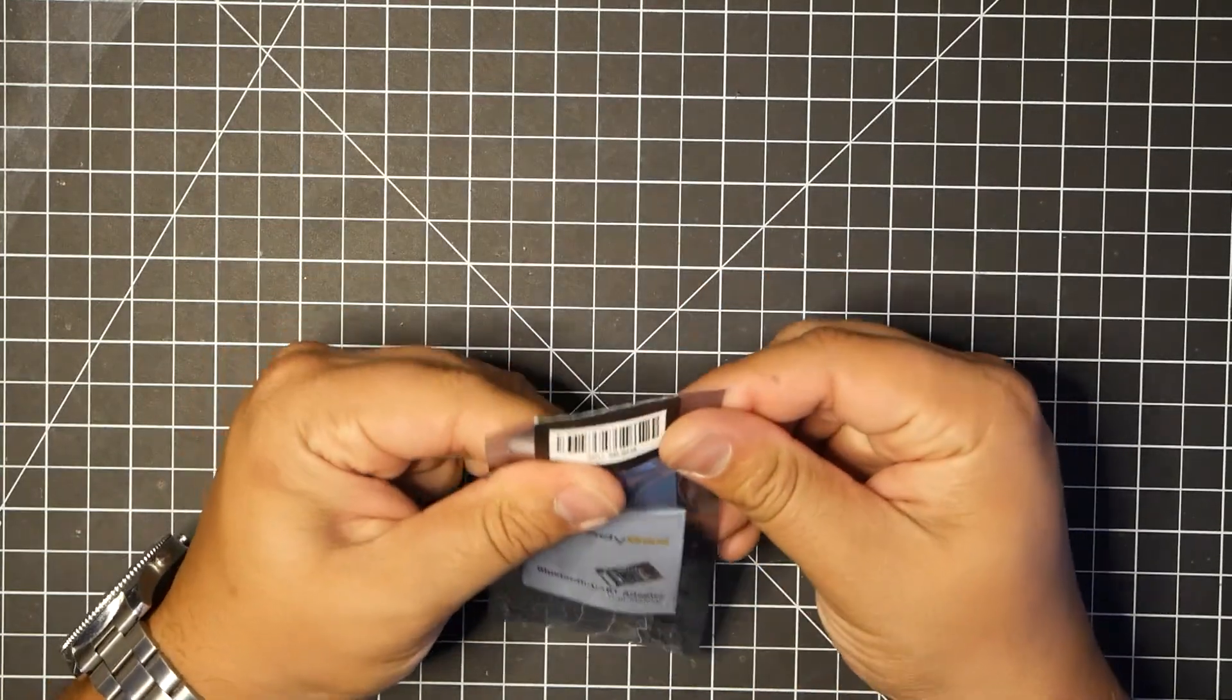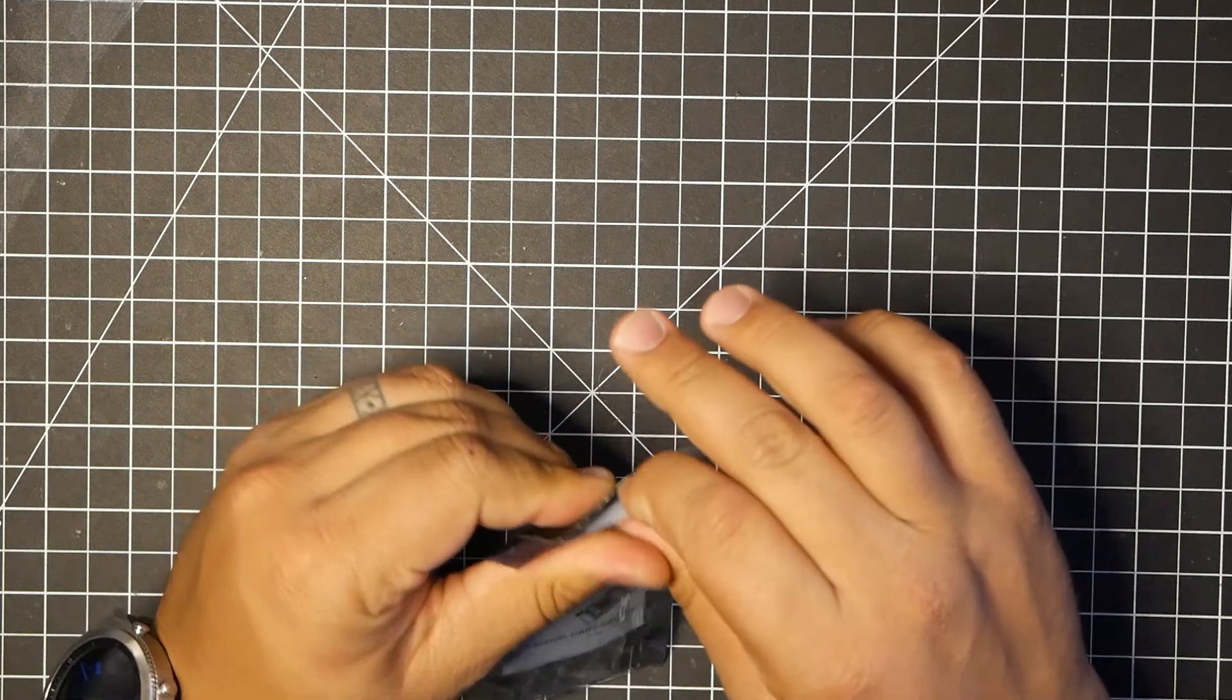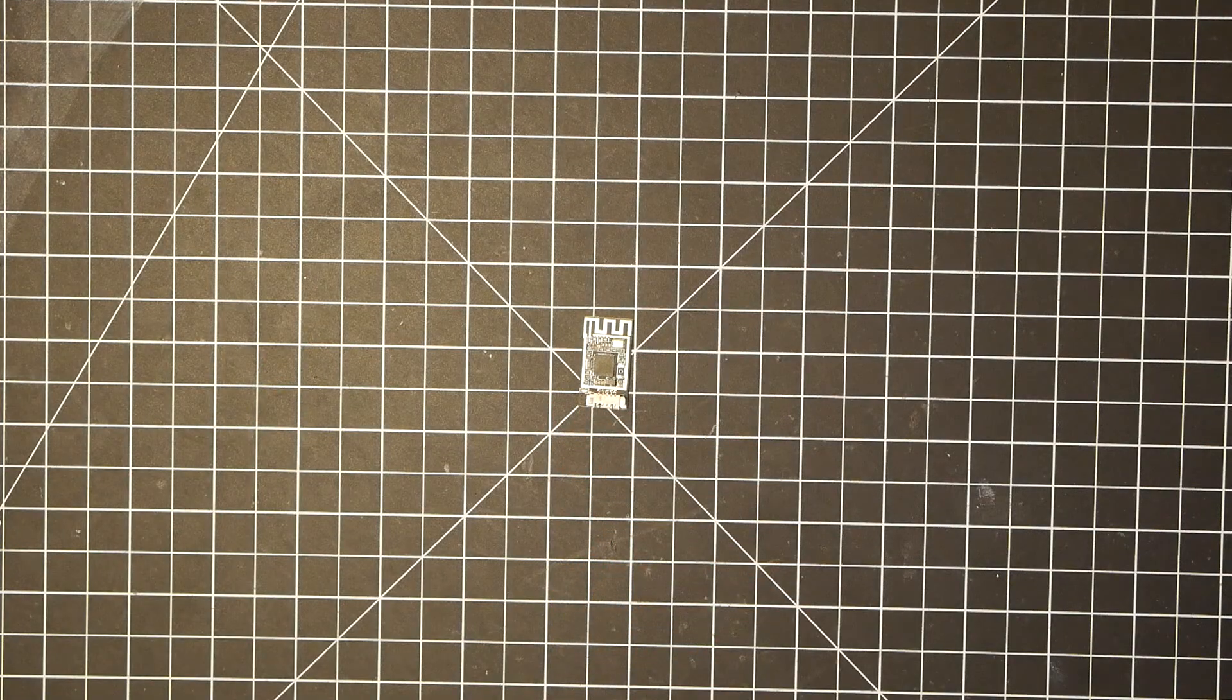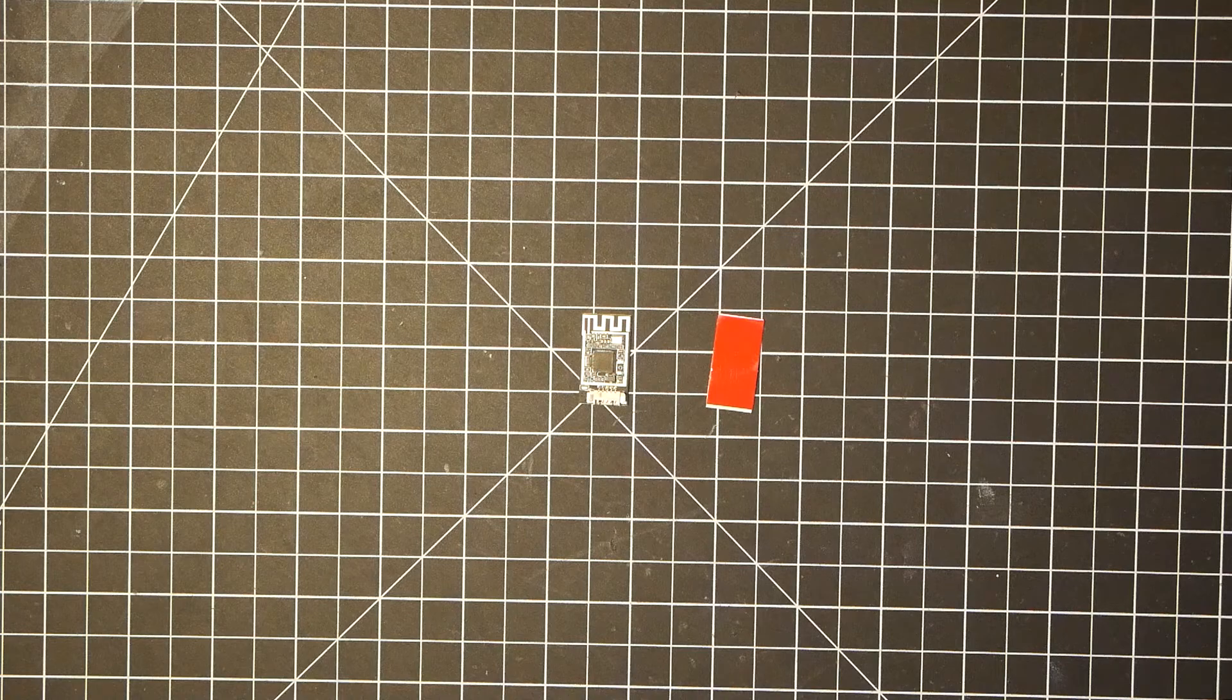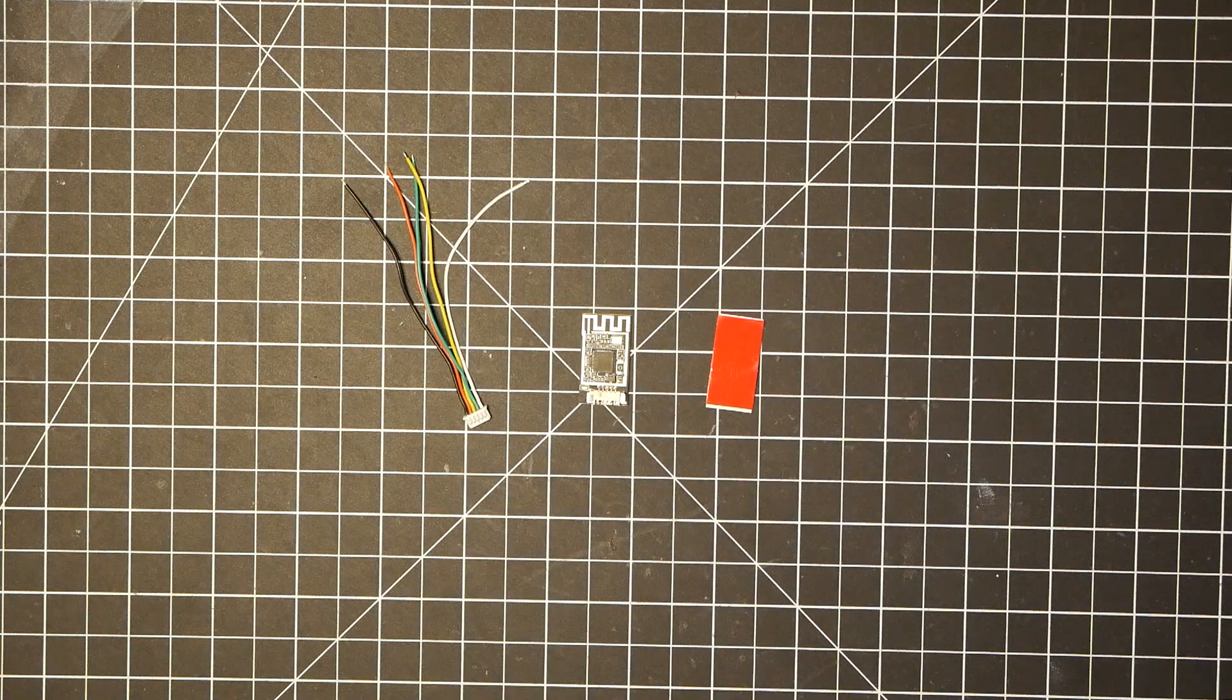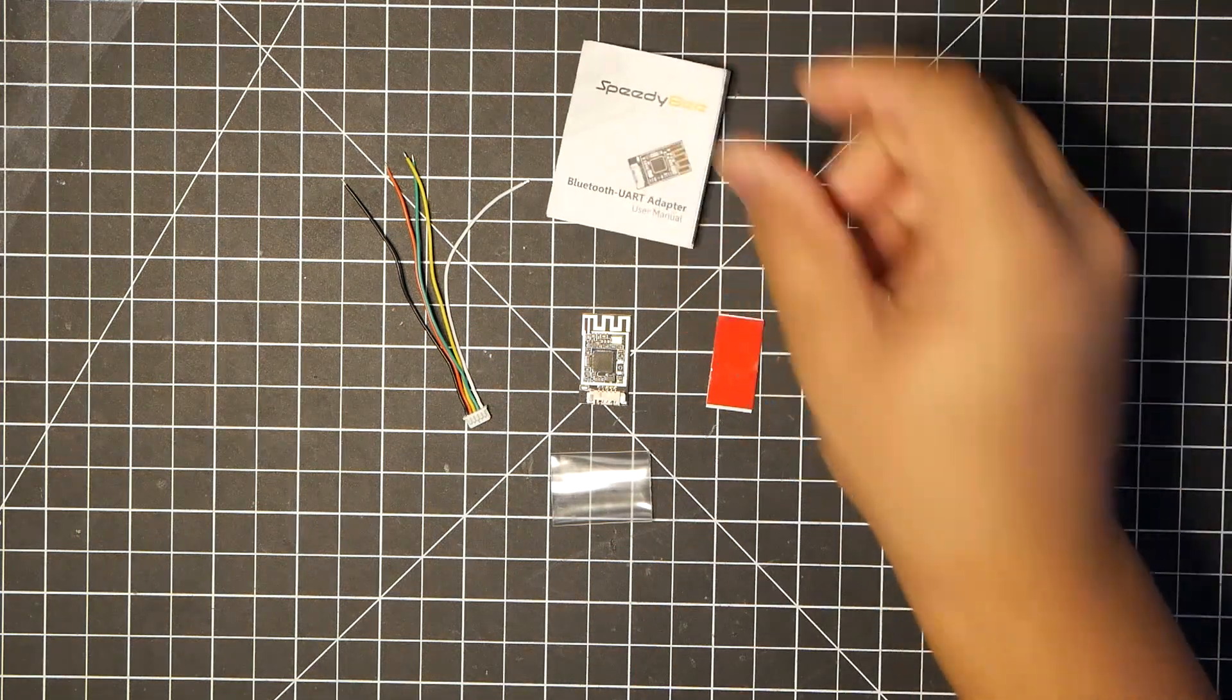So let's go ahead and take a look at what we get in the package. The Speedy-B Bluetooth adapter, a double-sided sticky tape, a 5-pin wiring harness, some shrink wrap, and instructions.